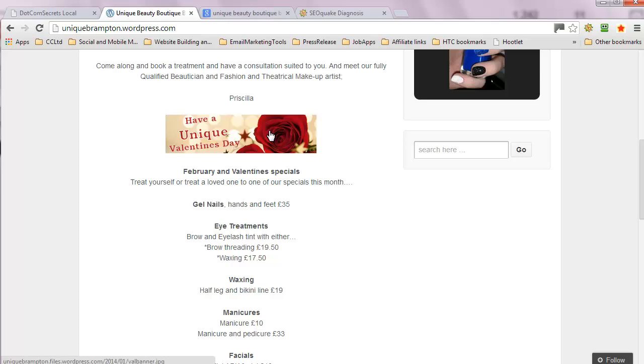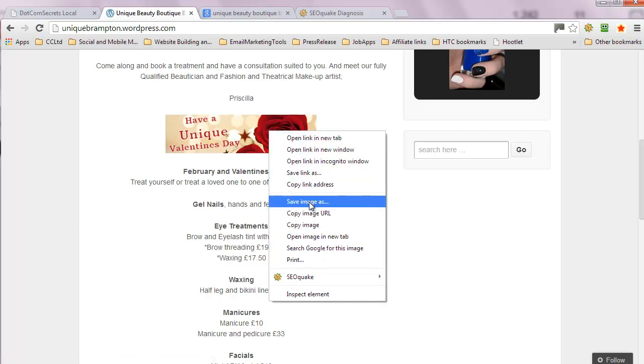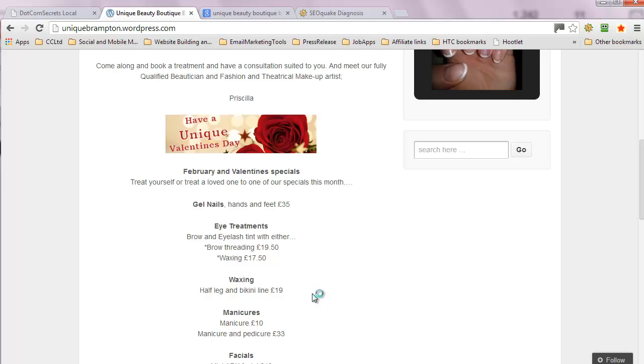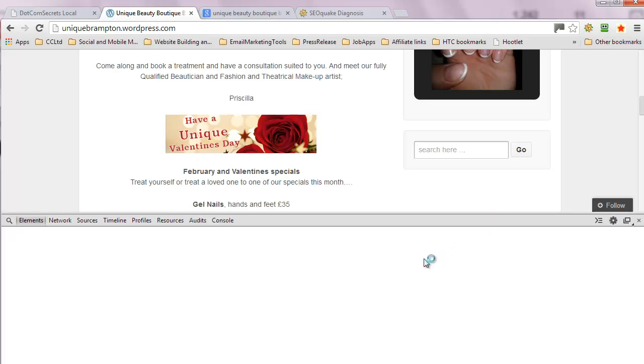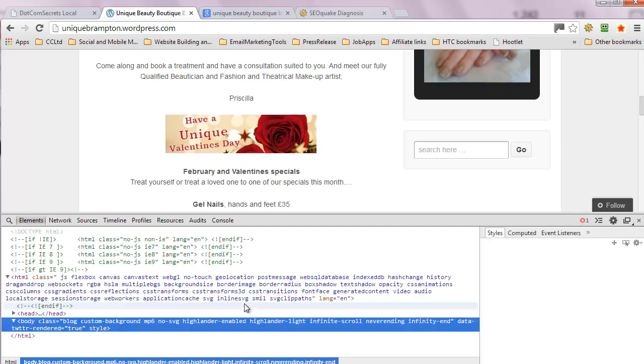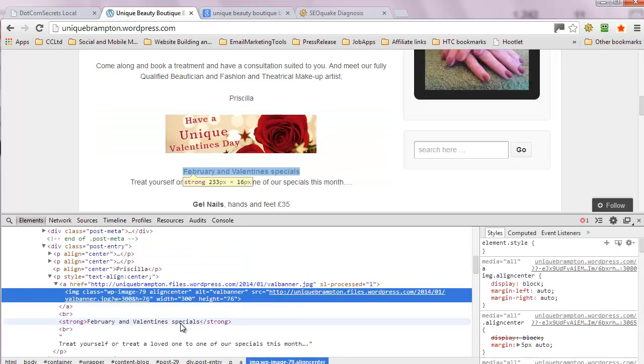I don't see any alt text coming up. Let's have a look. Save image, inspect element. Have a unique Valentine's Day. Yep, sounds good. But now that Valentine's gone, it would probably be a good idea to have it hoofed off and have something Eastery up there now.